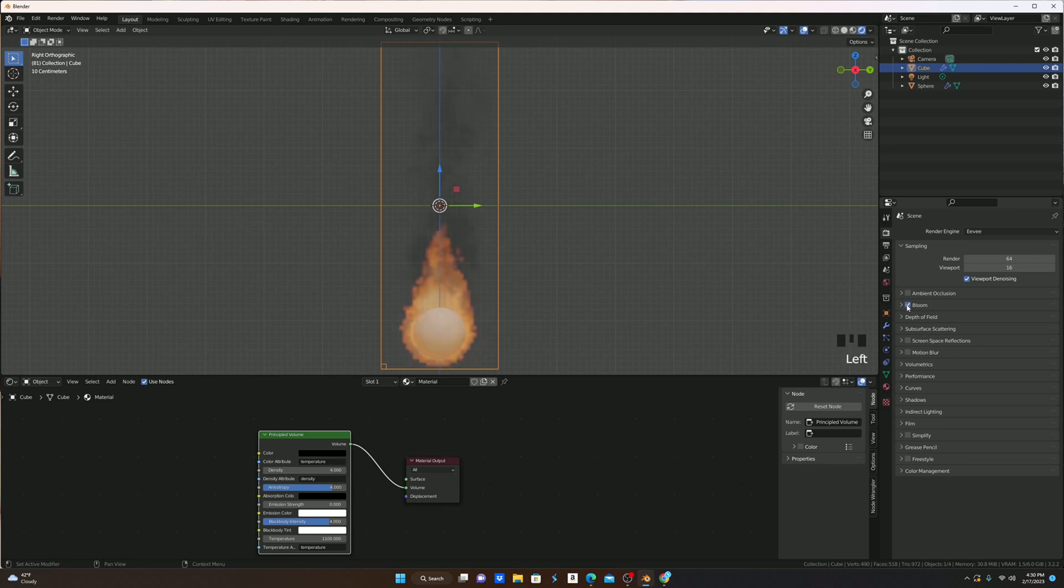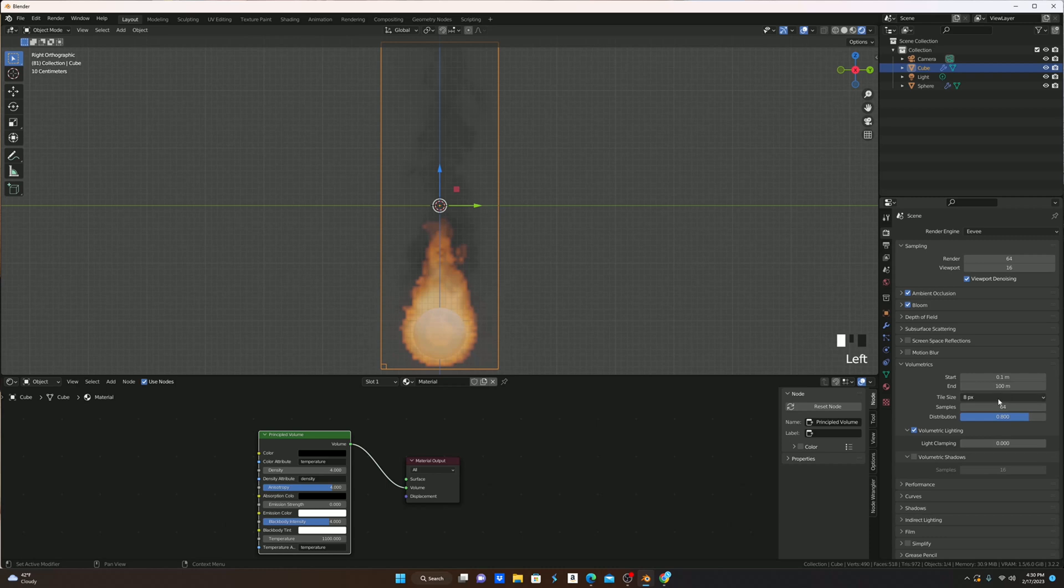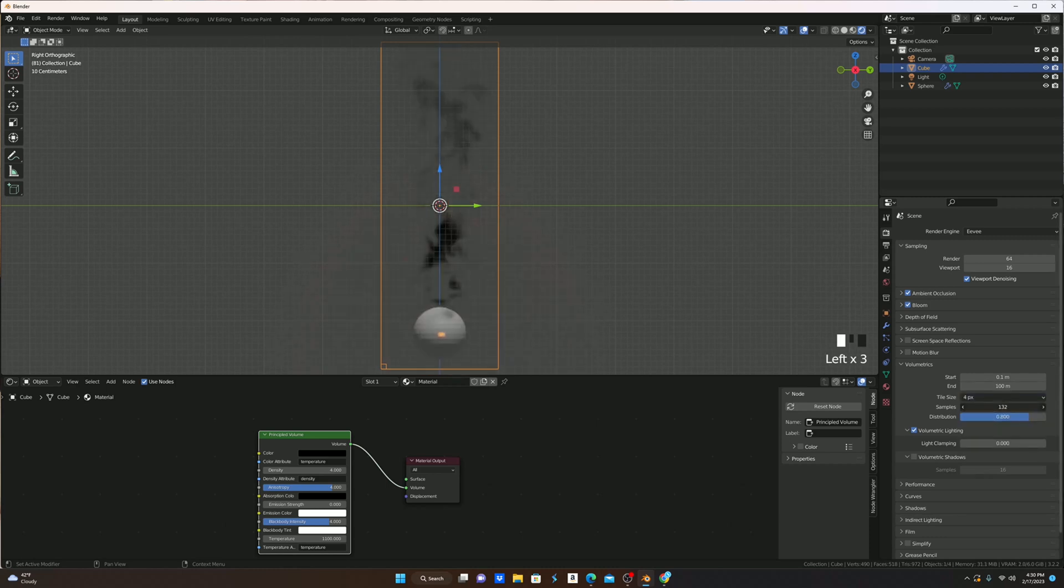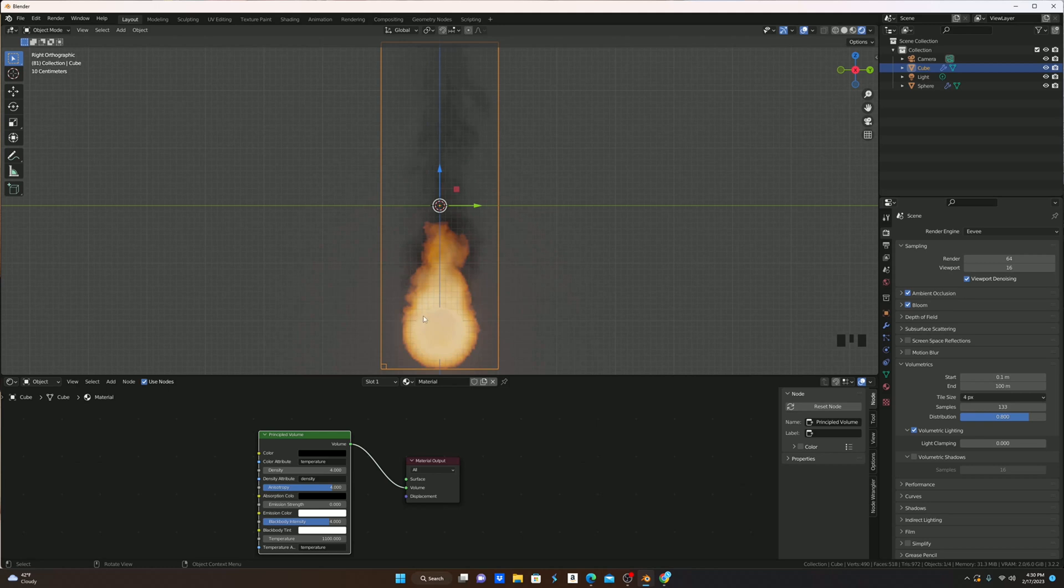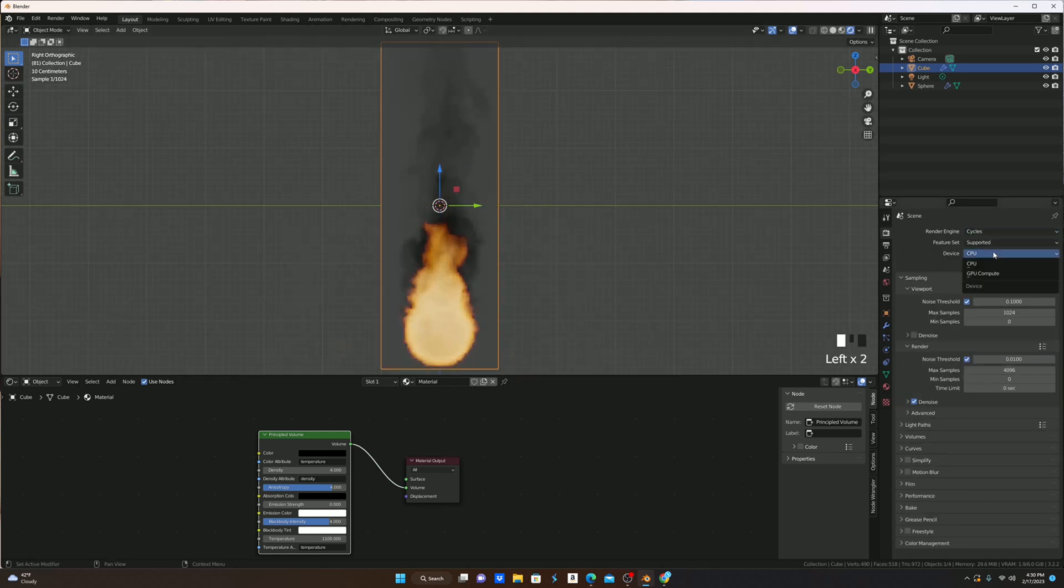Turn on ambient occlusion, and then go to volumetrics and turn the tile size to 4, and turn the samples up. That looks way more realistic, as you can see here, and kind of glows. But I'm going to be using Cycles for now.